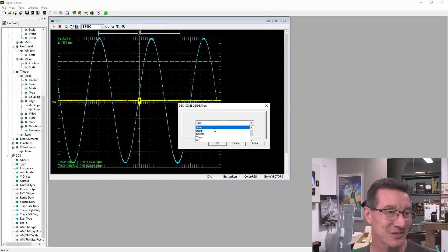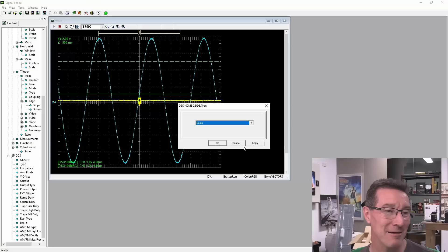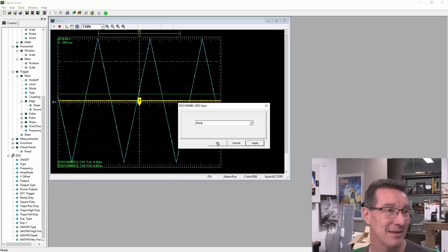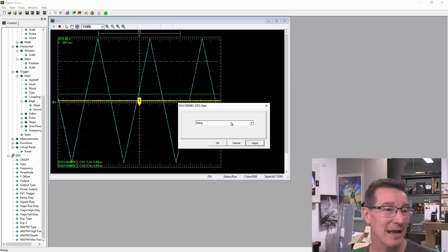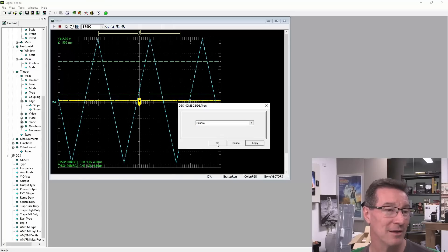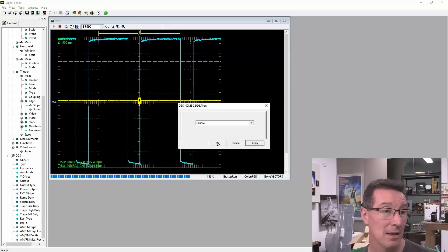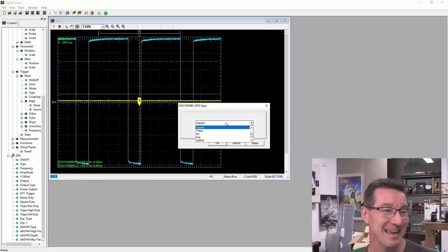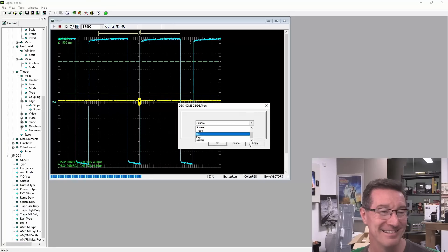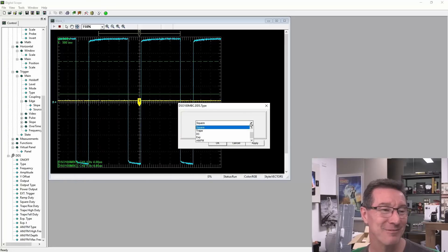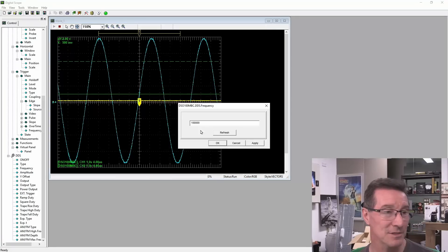Can we at least change the type? Can we go to ramp or something? Apply. Yay. Okay. So that, that, that works just fine. That's not square. Ah. That's rectangular. Okay. We have to set our duty cycle.